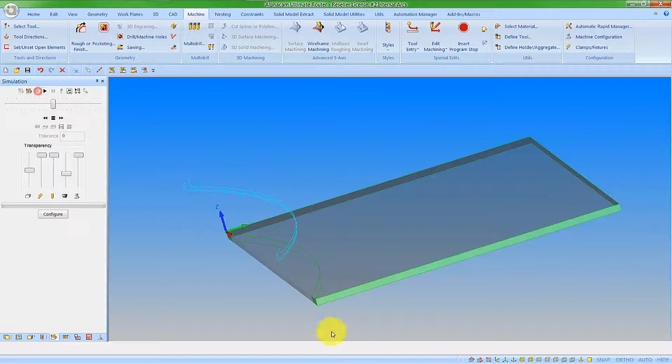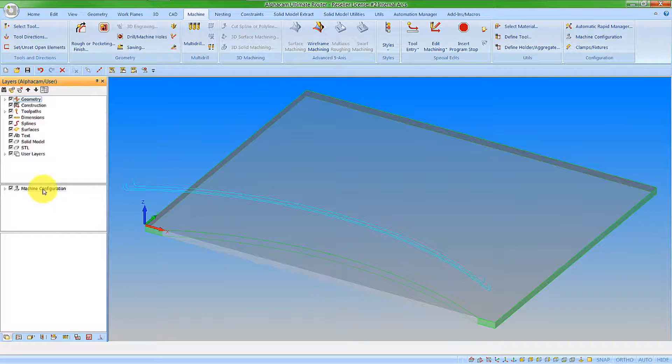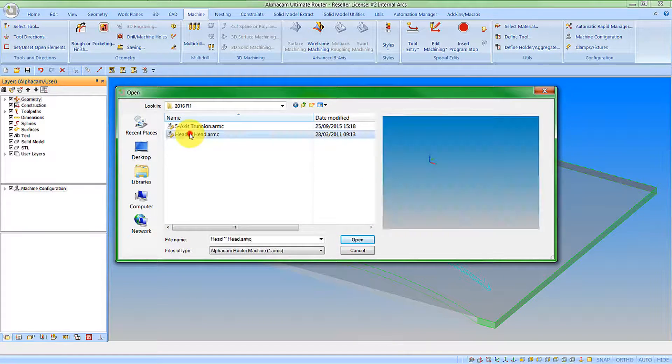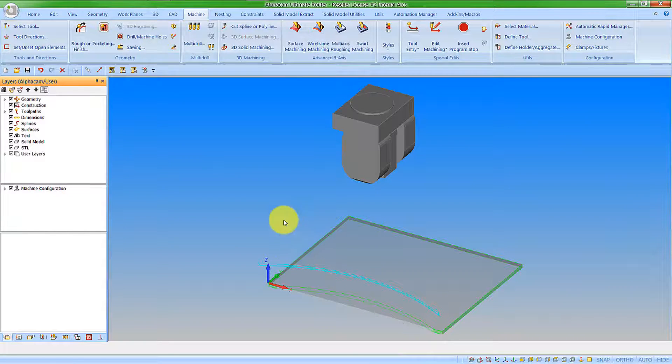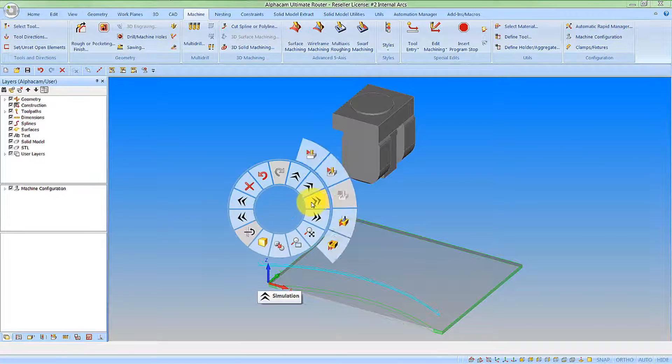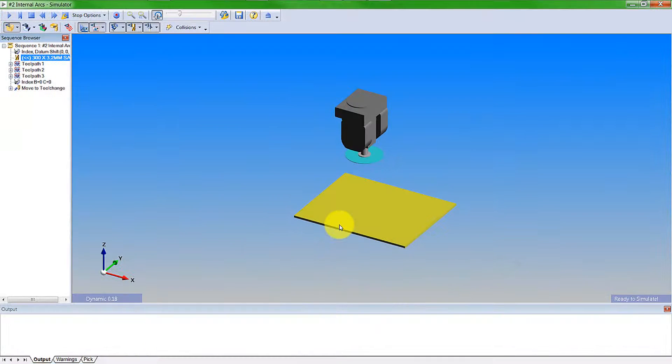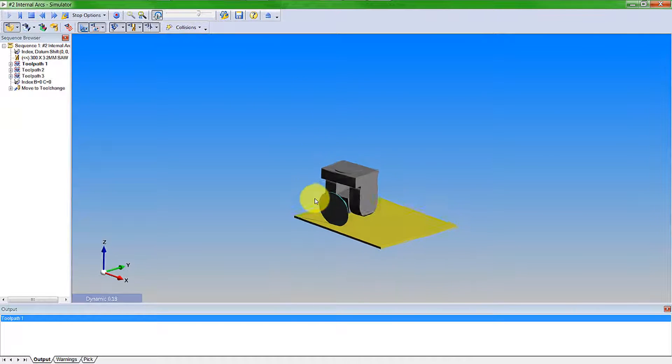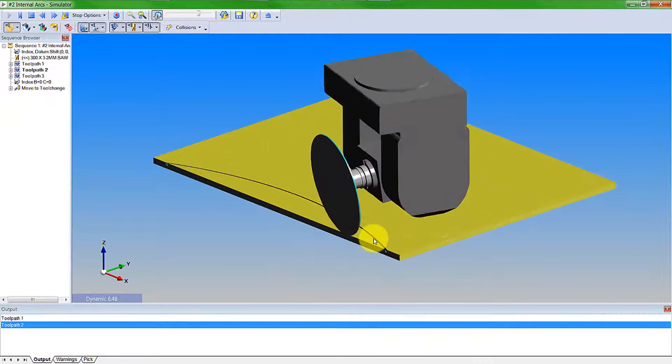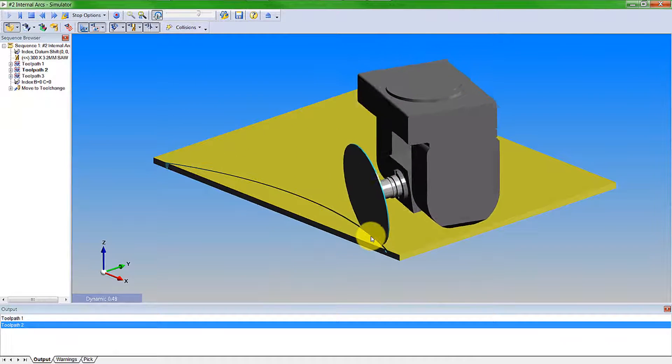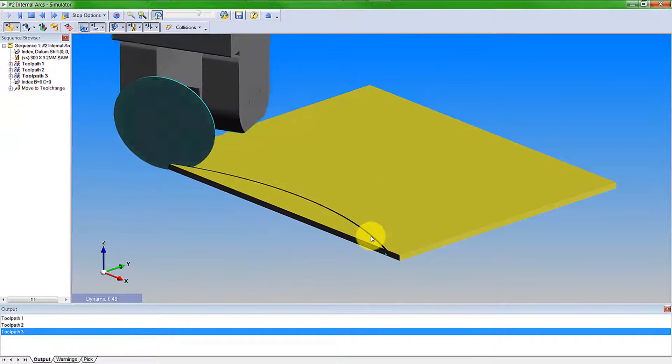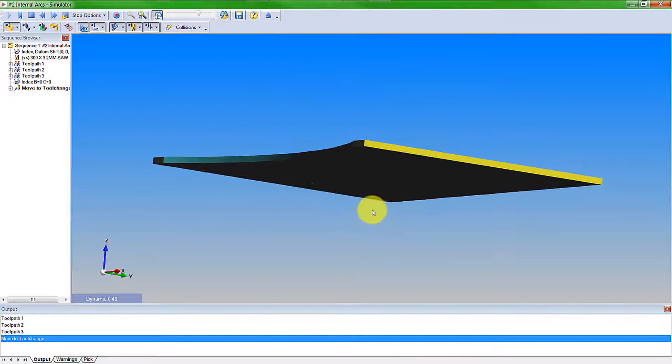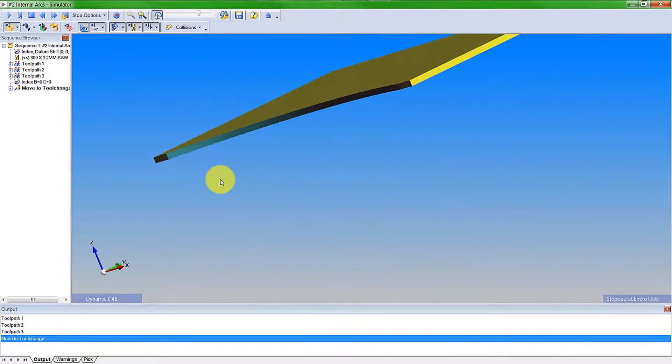I'm now going to go into the solid simulation. So prior to doing that, I'm just going to open up a machine configuration. Just a simple one this time of a head-based scenario. And we're going to now go into the simulator. Now in the simulator, we can click play and watch the machining of the internal arc. So this now shows how the system can cut these arcs for us.